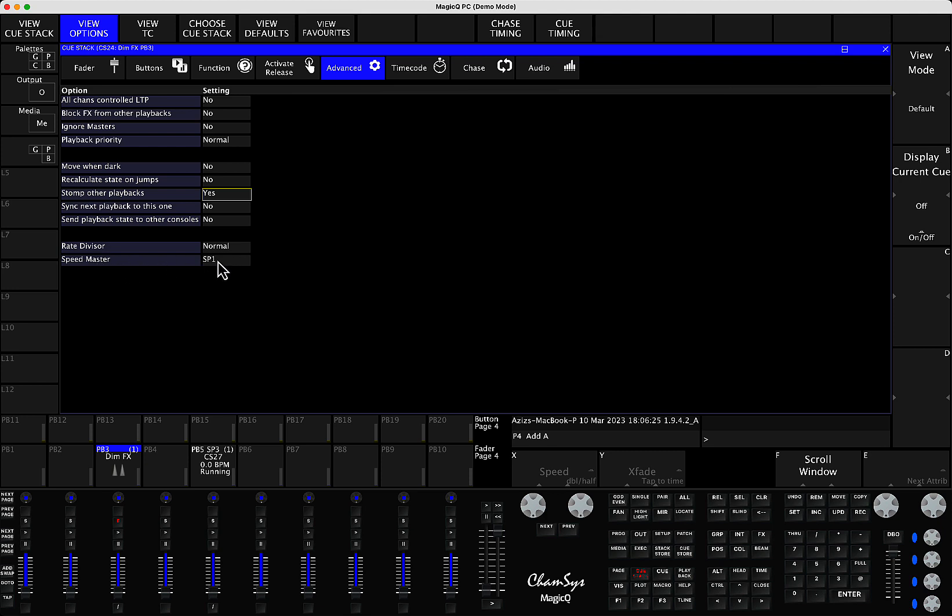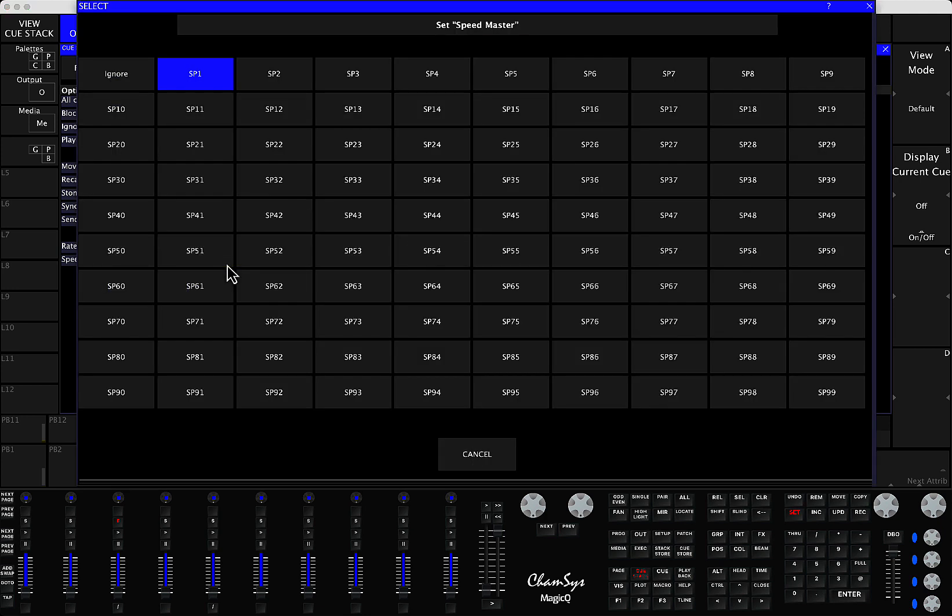So what you do is at the moment it says it's listening to Speedmaster 1. Speedmaster 1 is the default Speedmaster for Magic U, for all your playbacks, for all your effects and for all your chases. But what you can do is double click here and choose which Speedmaster you want it to listen to.